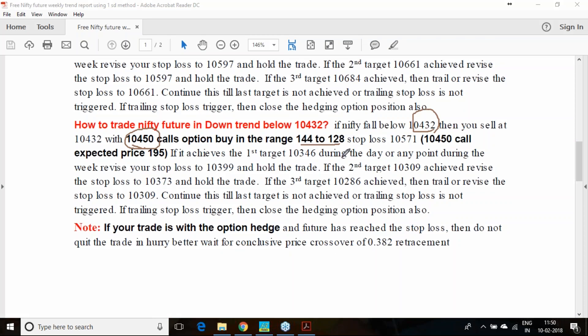Which you can buy at 144 to 128 range, it will be available that time if the downtrend starts. You need to keep a stop loss of 10,571. If the stop loss hits, the call option can go to 195 range.